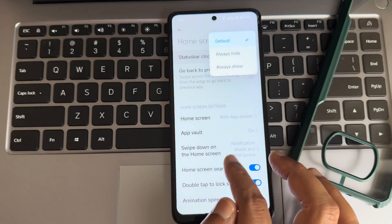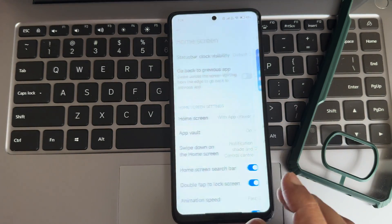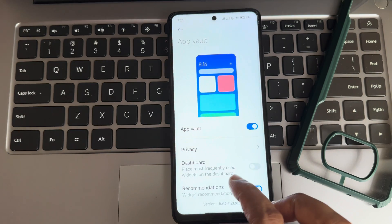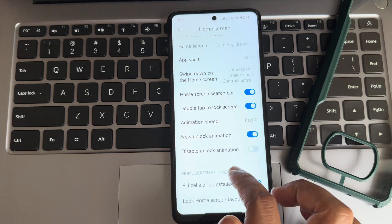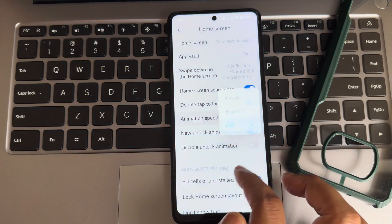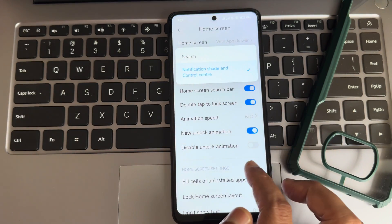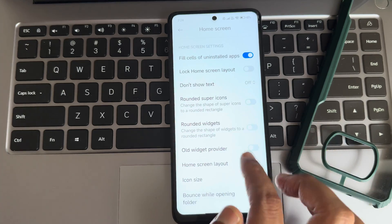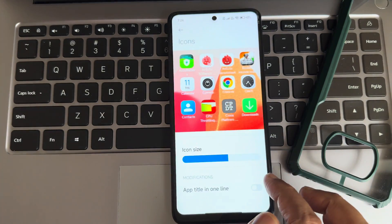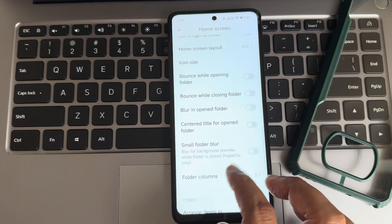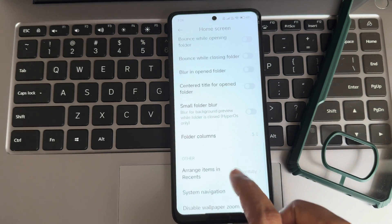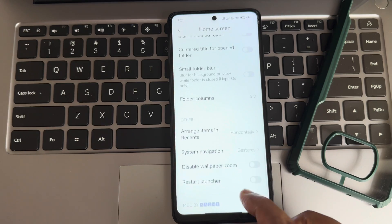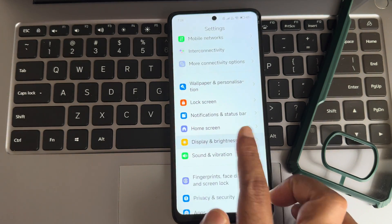Under home screen, the status bar is there again, and you can enable or disable the app drawer and other things. App Vault is enabled. For the unlock animation, I've kept it on relaxed — you can also keep it fast. Rounded widgets, widget provider, and icon size are available. This refers back to wallpaper settings — blur in open folder. System navigation uses gestures as the default.